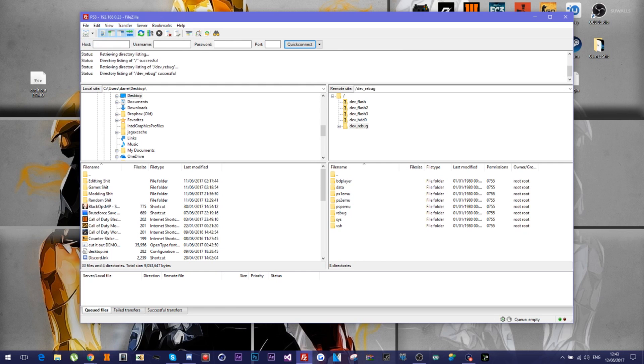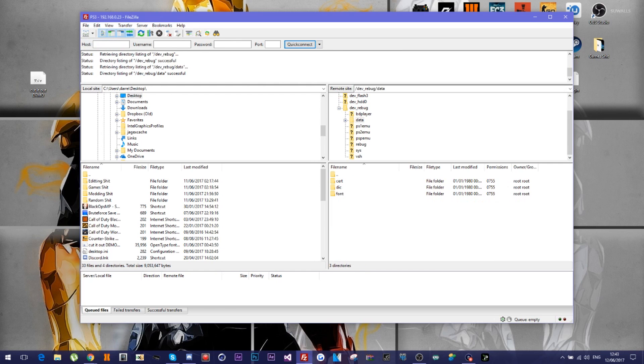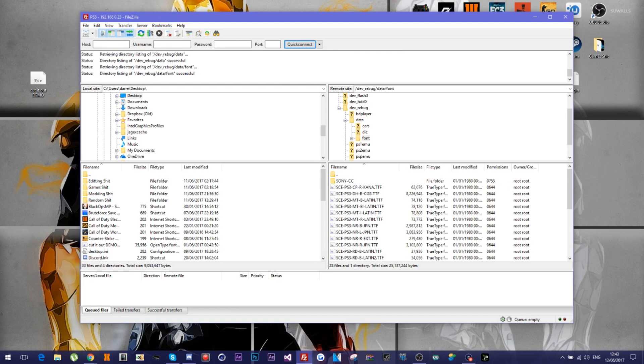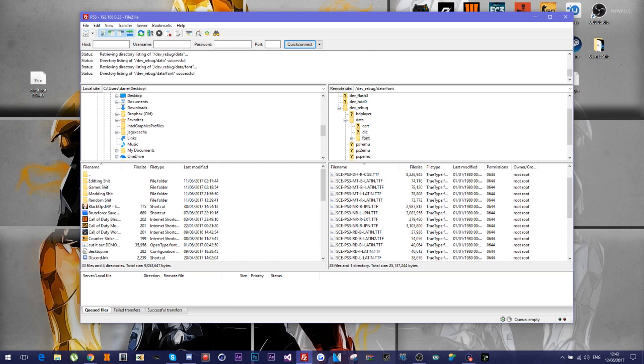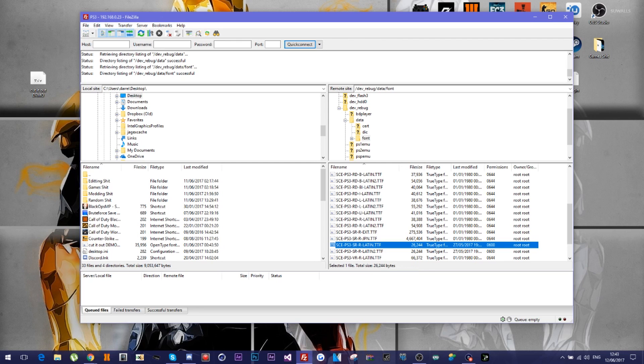And then scroll down till you see, where is it? All right, here we go. SCE dash PS3 dash SR dash R dash Latin dot TTF. So what you want to do is, with your font obviously, well let me just copy and paste it. You need two of them.